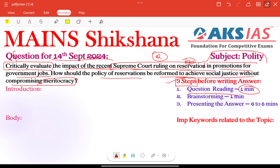Next, coming to question tags: 'critically evaluate.' Critically means we need to focus on providing more negatives than positives. We need to focus on negatives, but we should not go against constitutional provisions or government acts. That requires a balanced approach. Next keyword is 'how' — that is a general keyword, no need to worry. Next important keyword is 'impact.' Whenever we see impact or effect in a question, we need to focus on providing both positive and negative aspects.